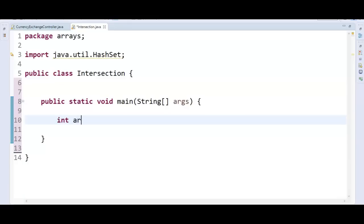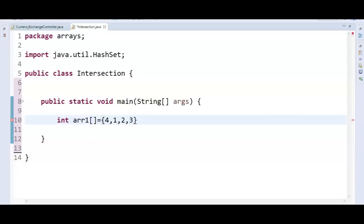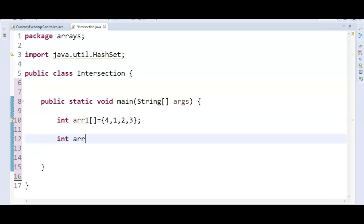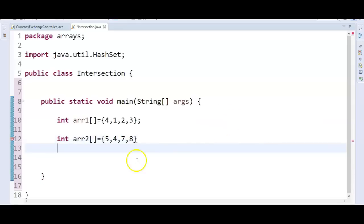int array1 equal to 4, 1, 2, 3. That's the first array. And I'll create one more array: int array2 equal to 5, 4, 7, 8. Now I've taken two arrays — one is array1 and the other is array2.